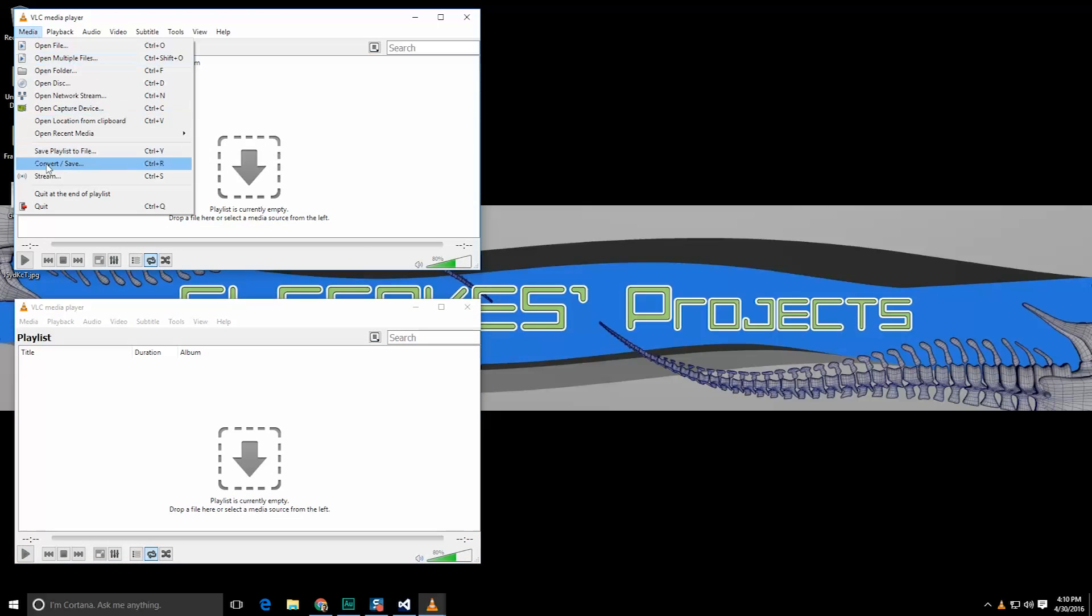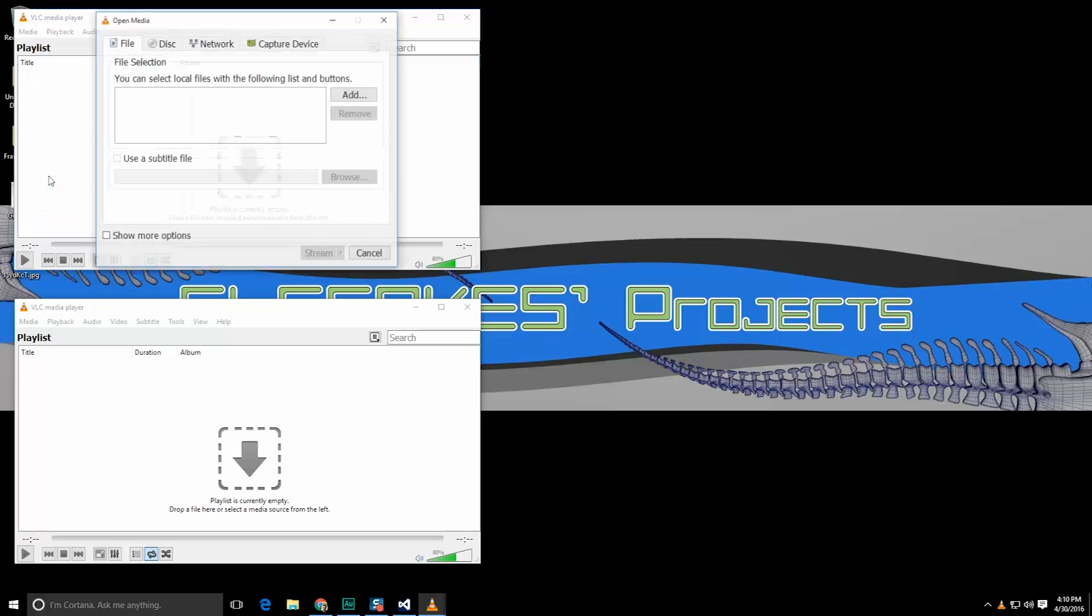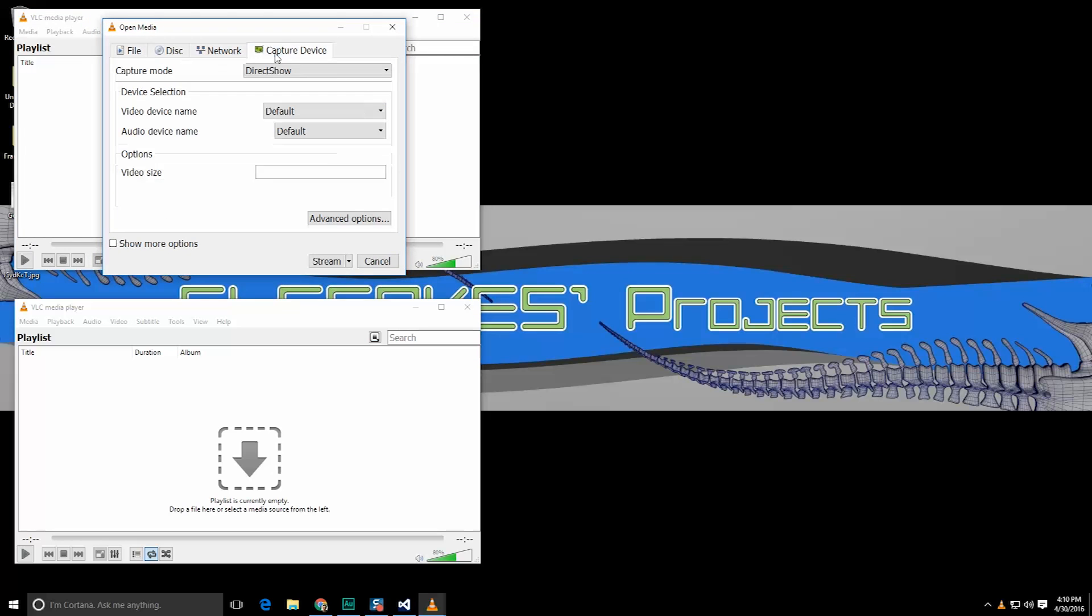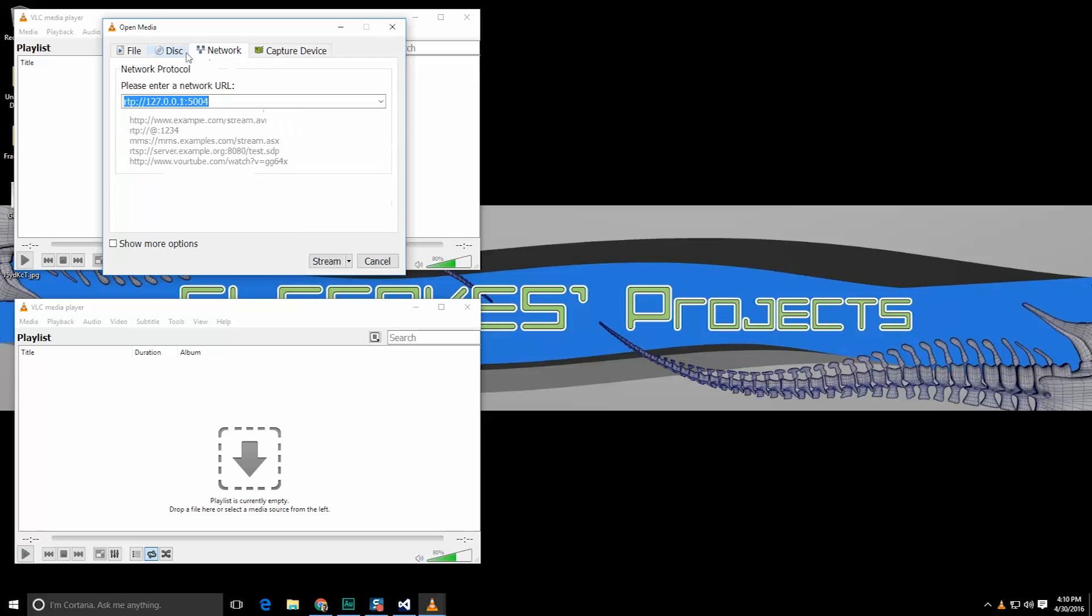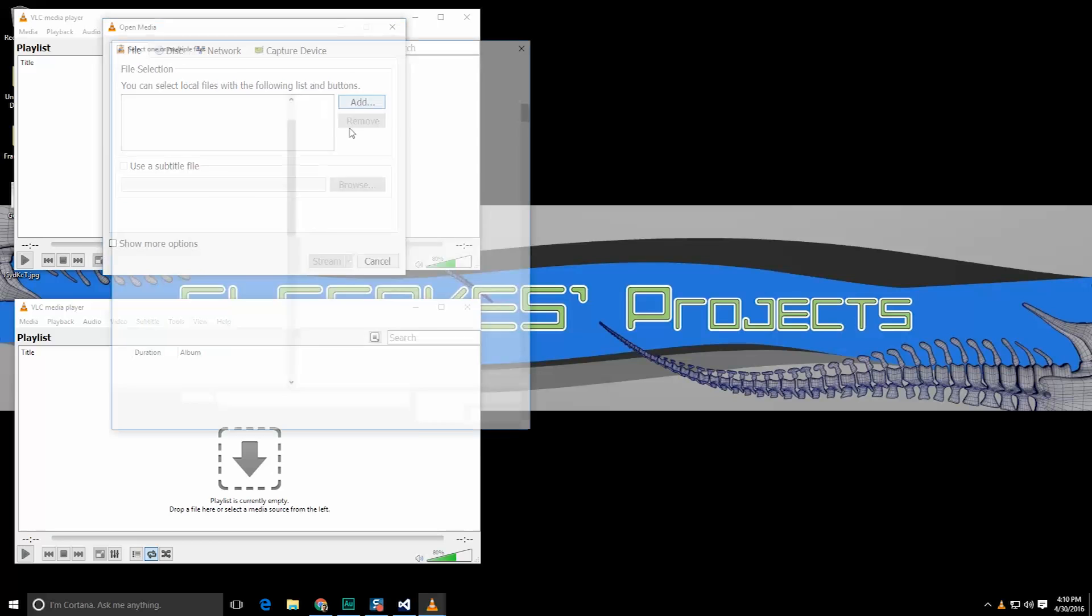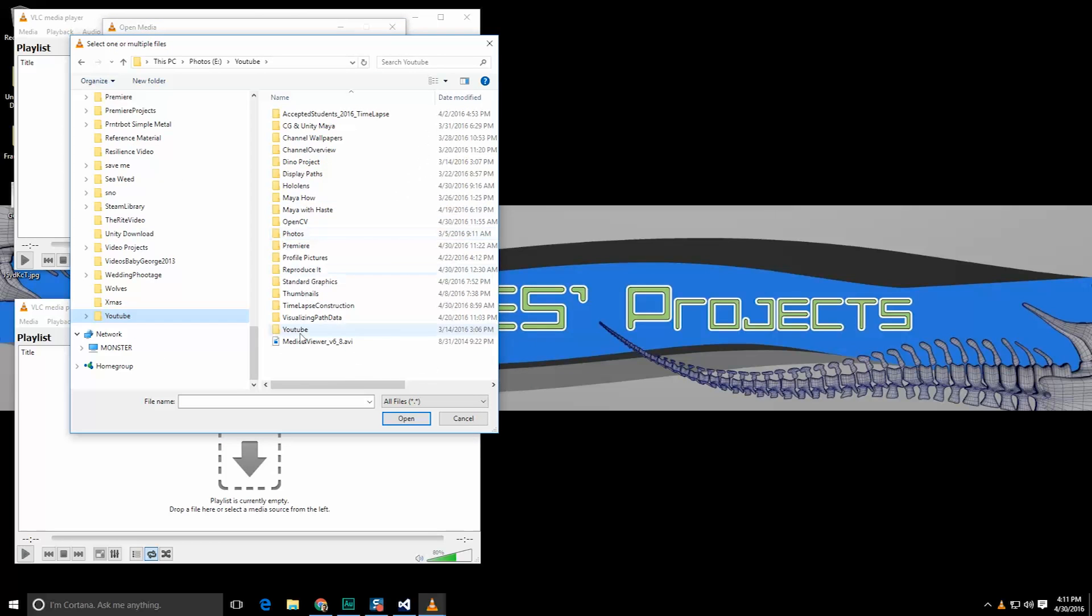So let's go to media and we're going to go down to stream. Within stream we need to add media to push out there. We can use the capture device if we want to and push out our desktop or we can use just about anything else. For right now go ahead and find some sort of video clip that you have on your desktop.